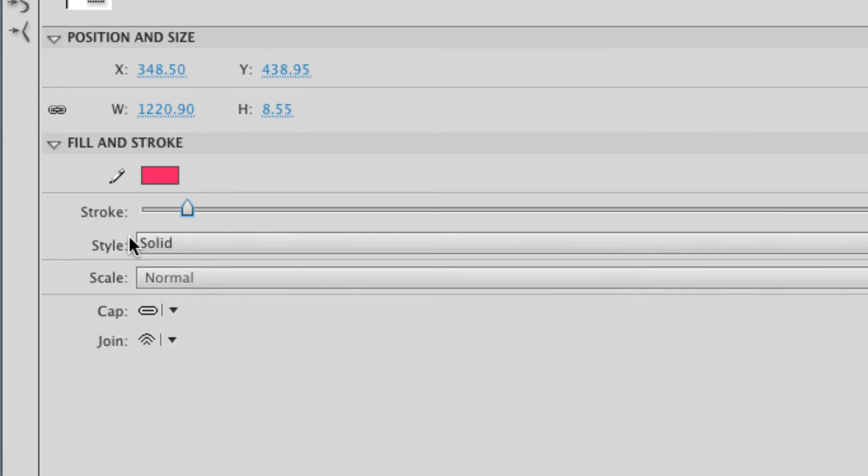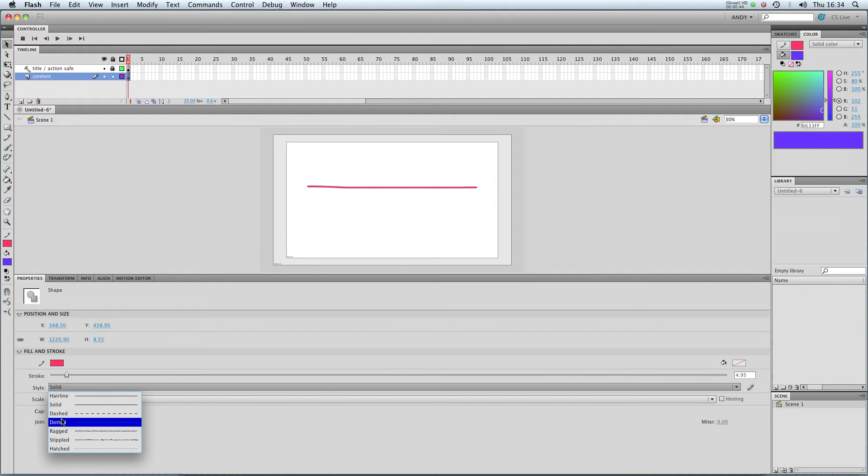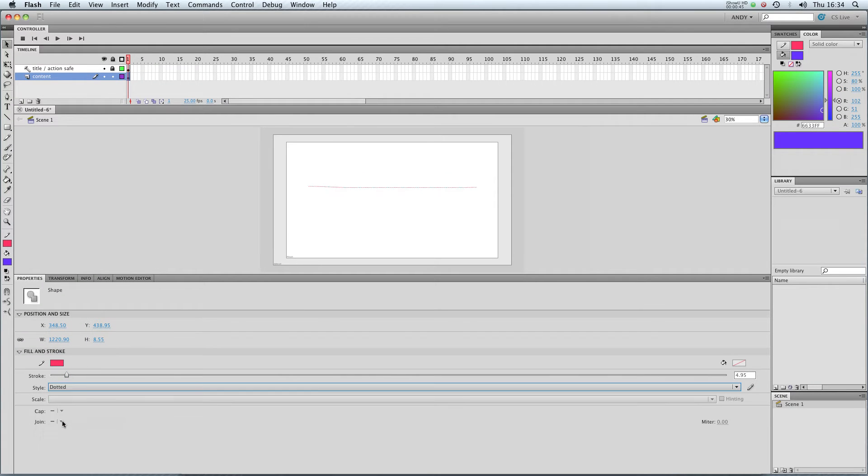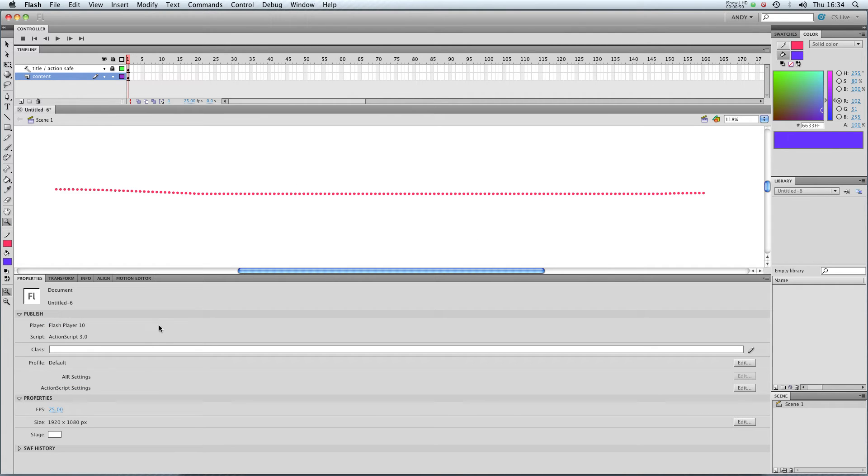You can see it says solid. At the moment, if I change it from solid to dotted, you can see we get a dotted line. Zoom in on that. There you go.